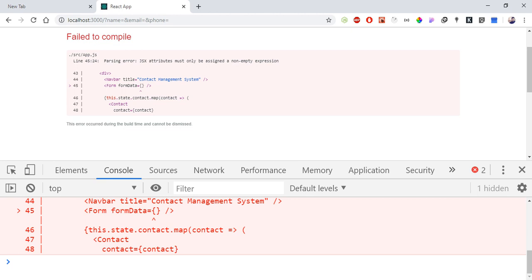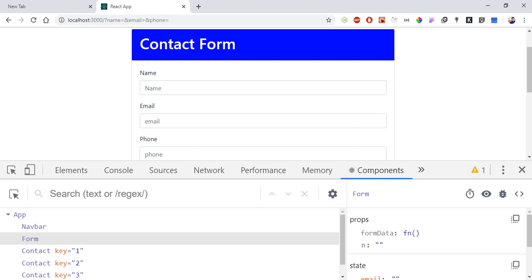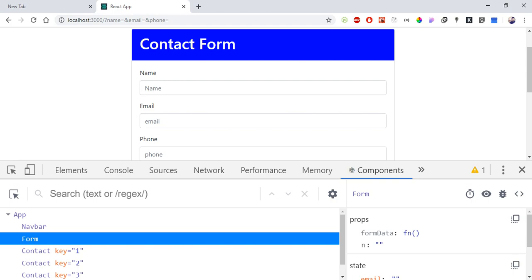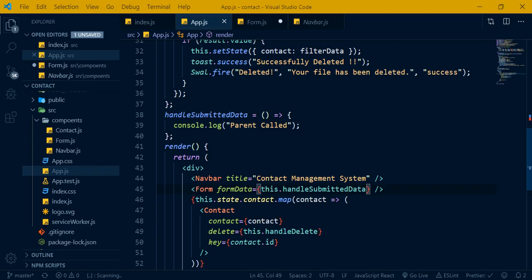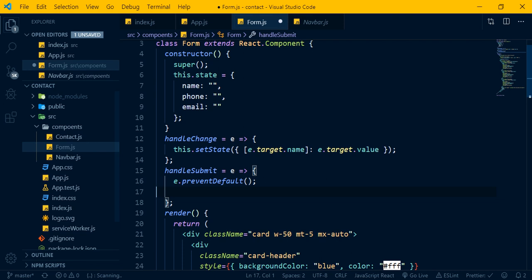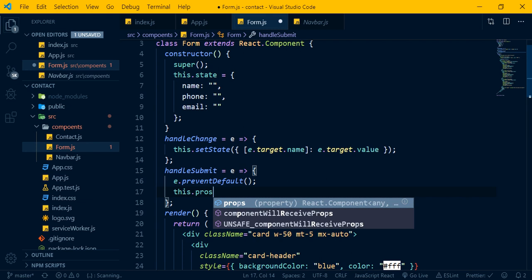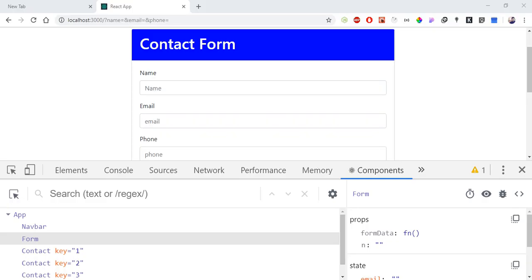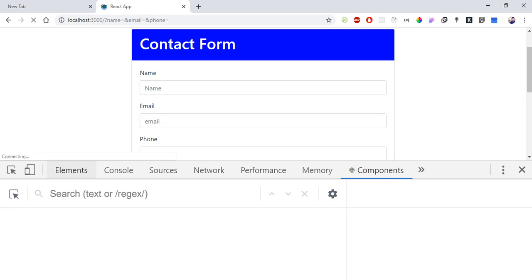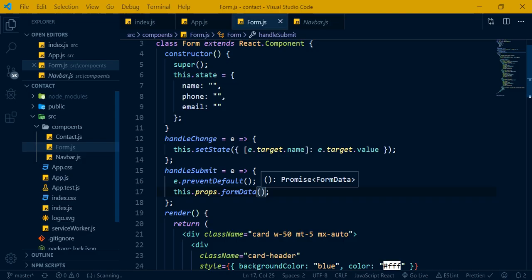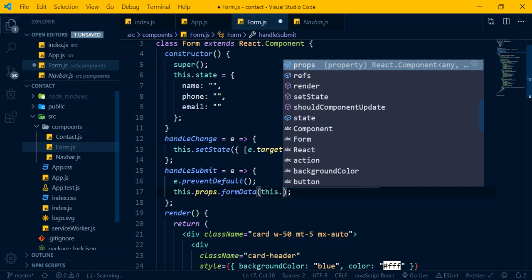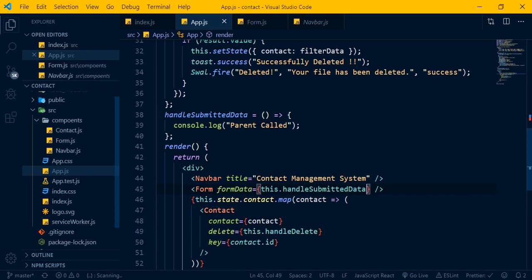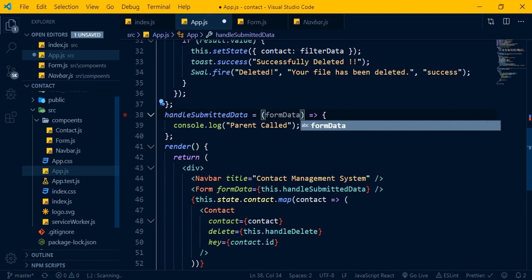The form component receives props and calls the function passed from the parent. The parent uses console dot log to display the form data it received. This demonstrates child-to-parent communication where form data flows up through a callback prop.